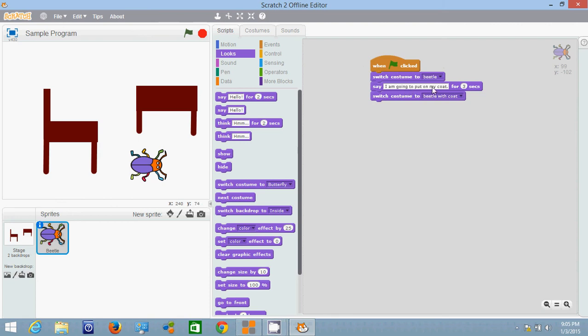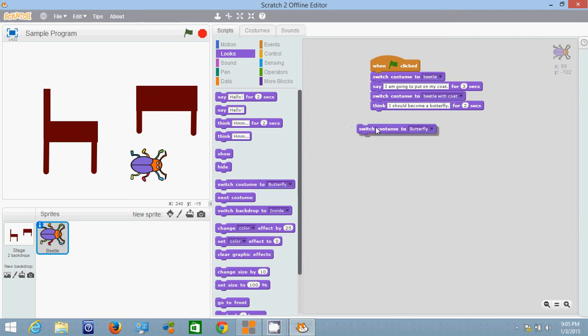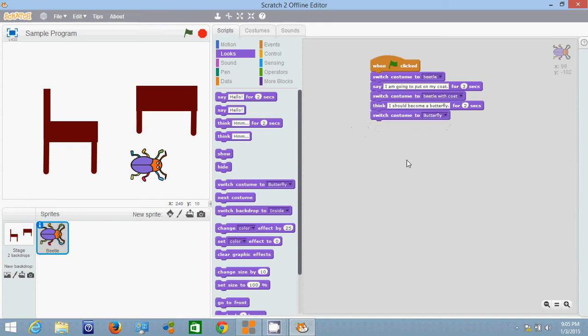Then he's going to say I'm going to put on my coat. He's going to switch to costume beetle with coat. Then he's going to think I should become a butterfly and then we'll have him switch to costume butterfly. Even though beetles really don't transform into butterflies in this program they do.